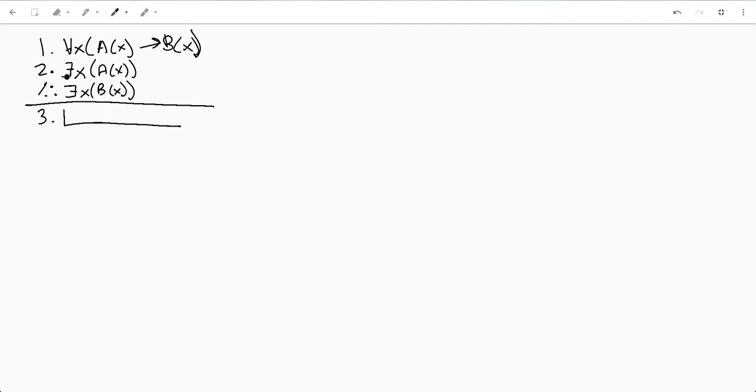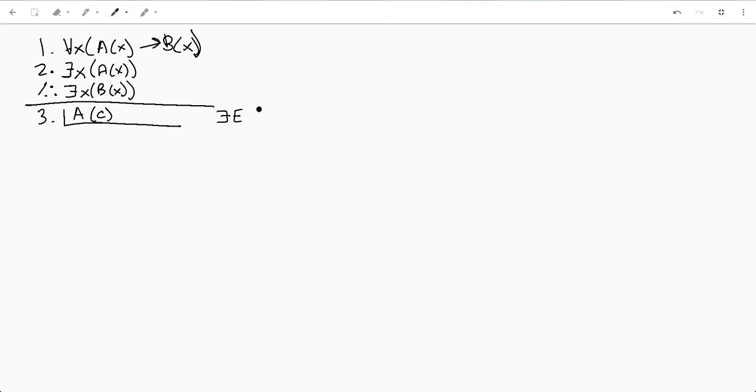So let's go ahead and just pick a variable. Let's do A of C and that's our existential elimination line two, C for X. Then we'll continue that sub proof. And now remember...